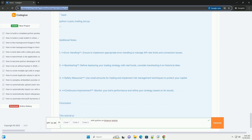Conclusion: You have successfully built a simple crypto trading bot using Python and the Binance testnet. This bot places market orders based on a simple time-based strategy. As you gain more experience, you can implement more complex algorithms and features. Always remember to test thoroughly and understand the risks before trading with real money.